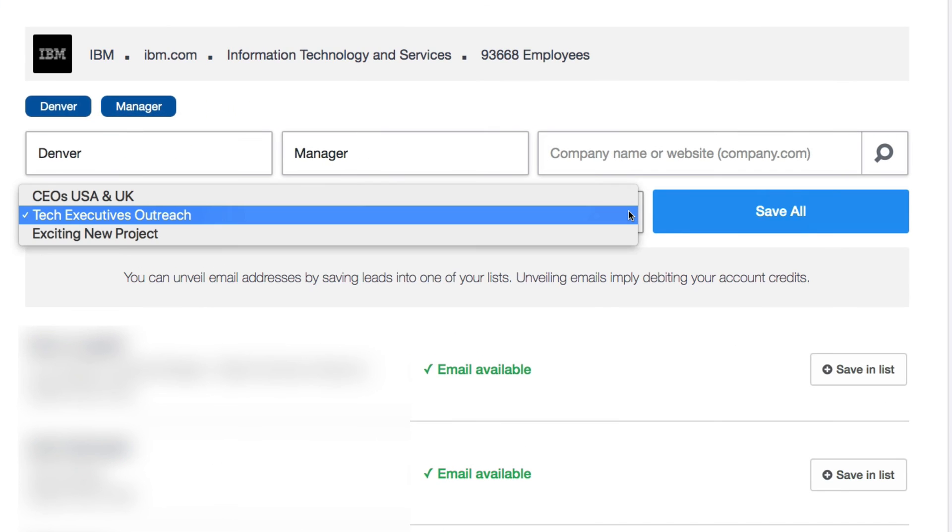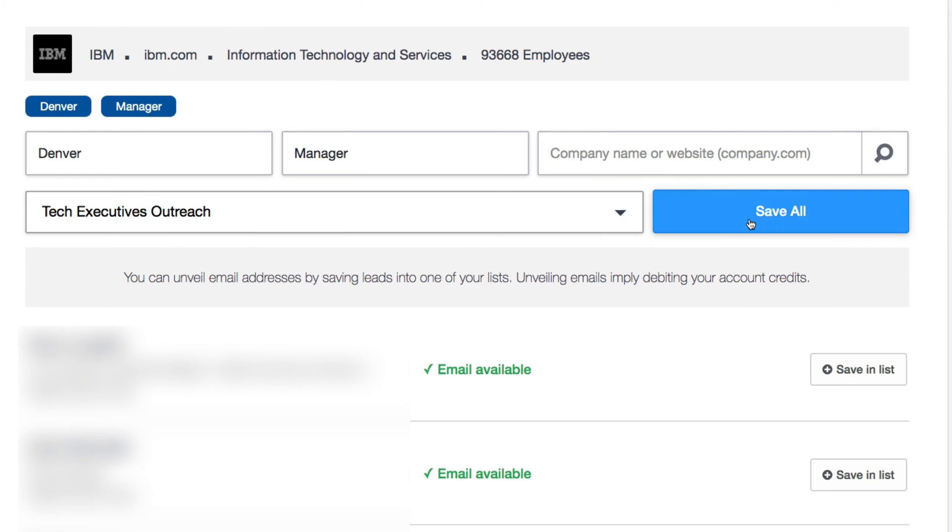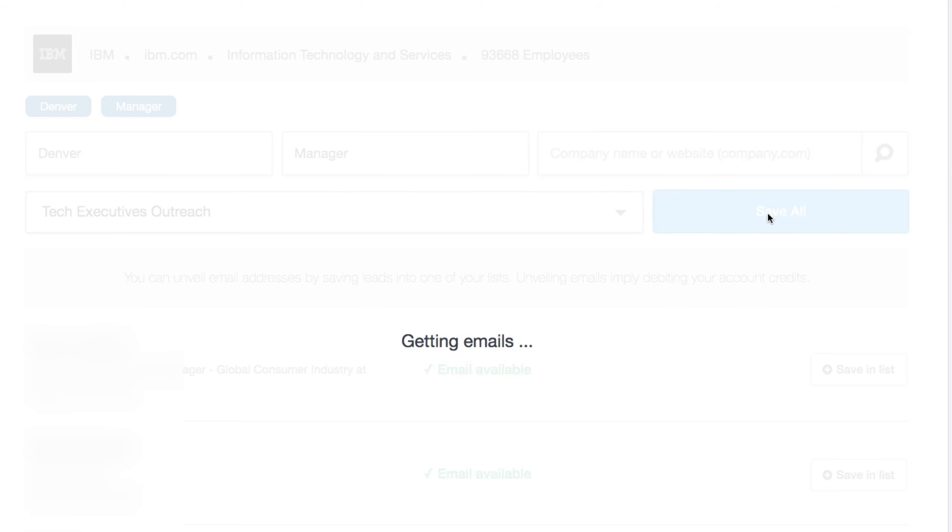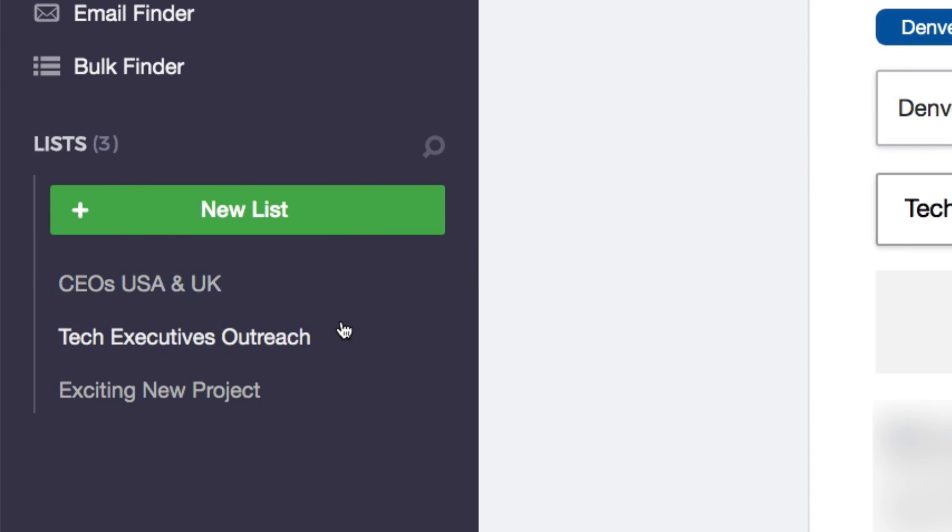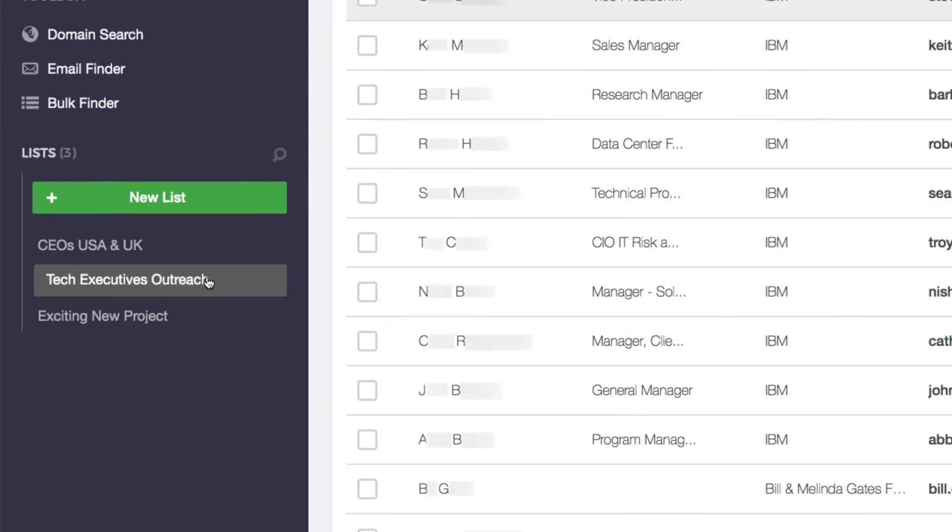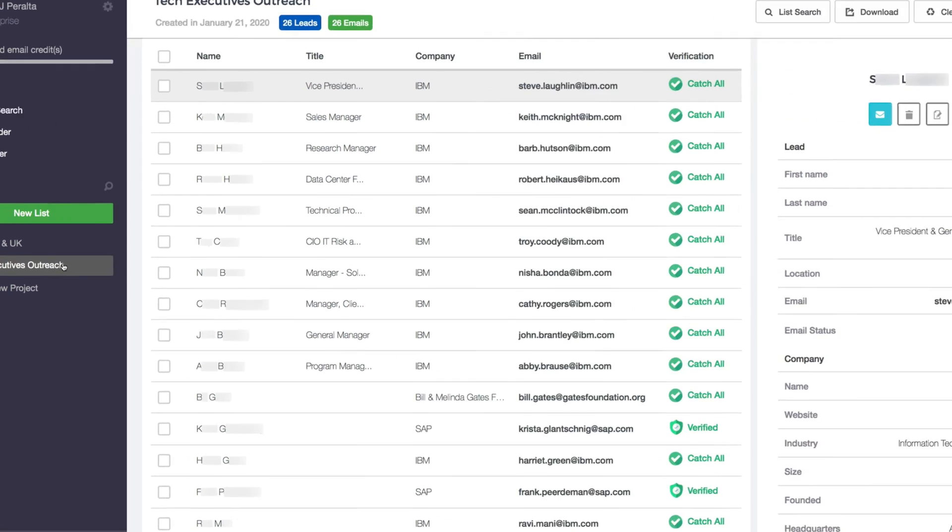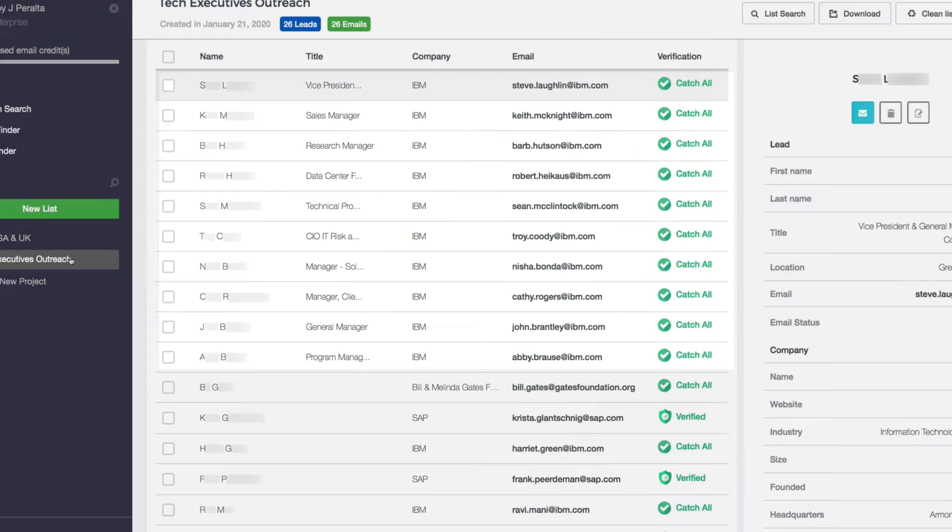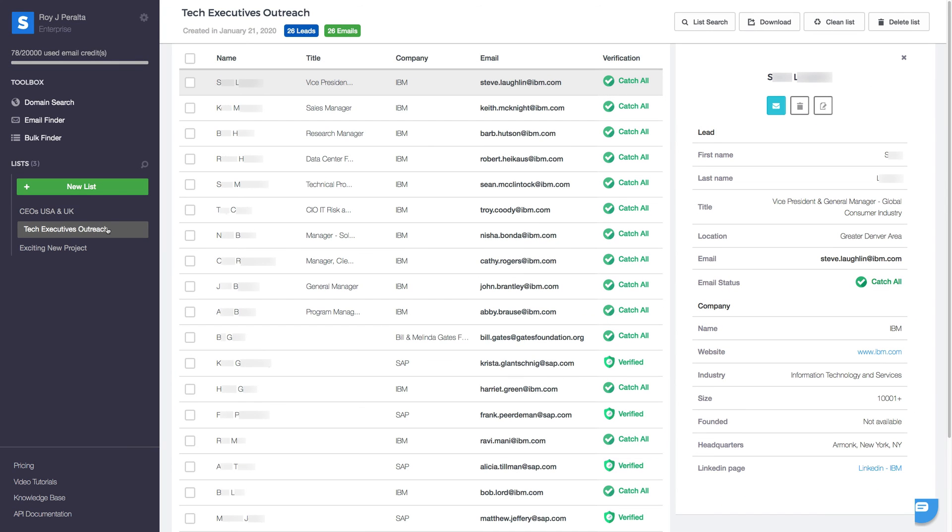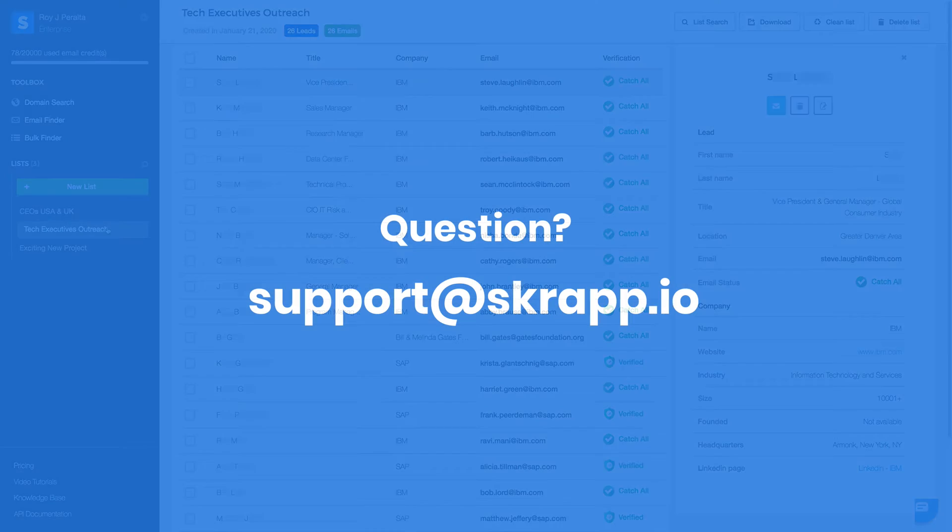We can then access all those saved leads at any time by navigating to our list from the sidebar. Go ahead, give it a try and boost your outreach pipeline today.